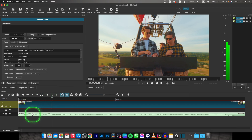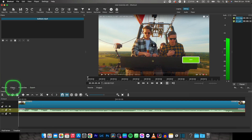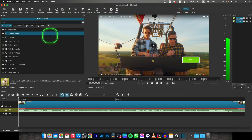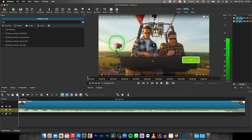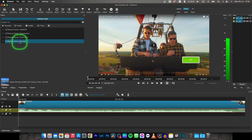Now when you have your audio detached and on the audio track, select it and go over here to filters, or if you don't see it here, then go up here to filters. Click on this plus icon, add a filter and then type in Reduce Noise and choose Reduce Noise Wavelet.